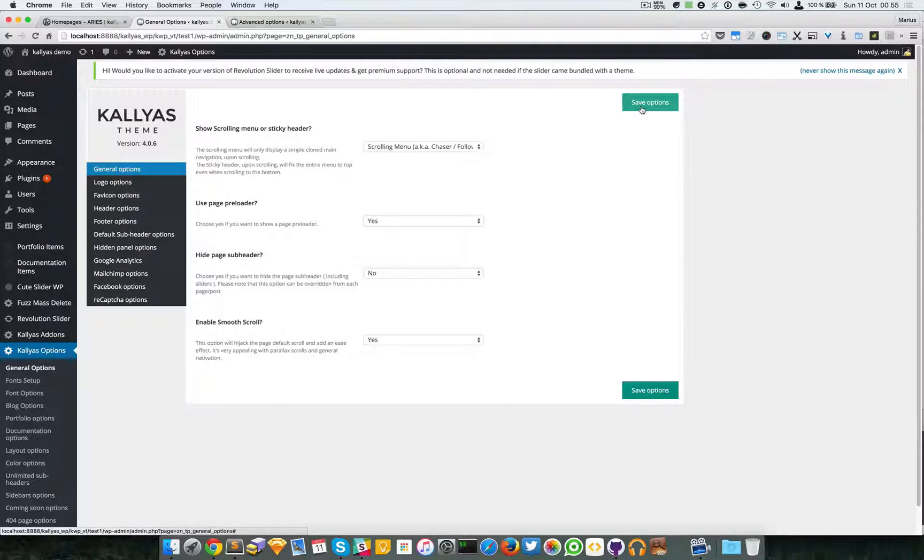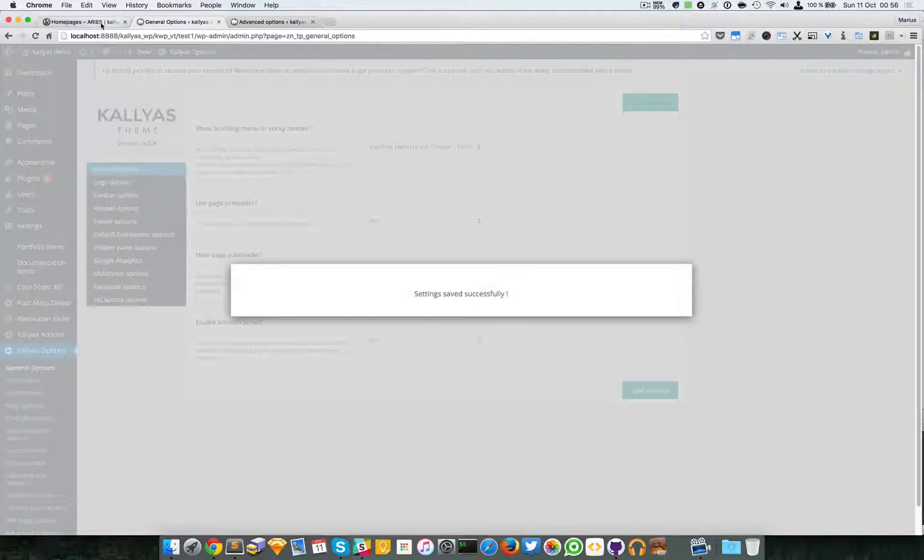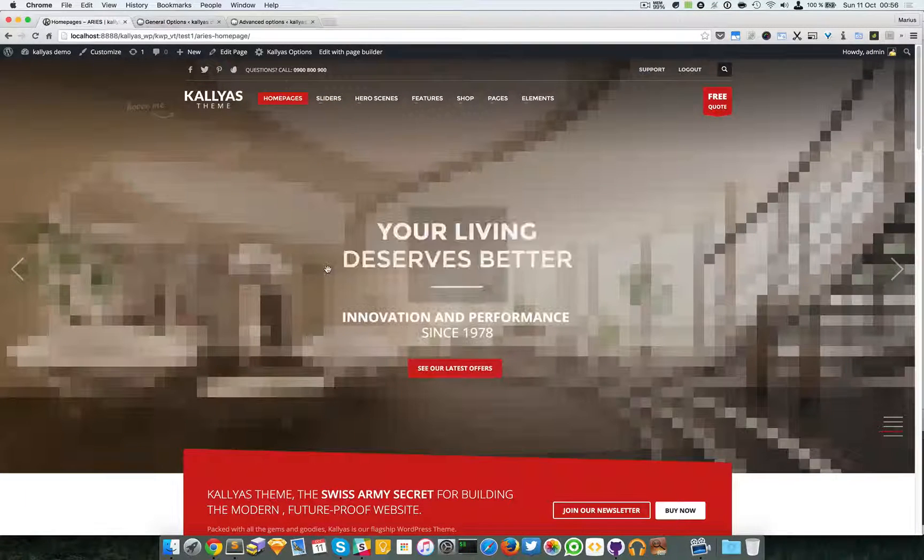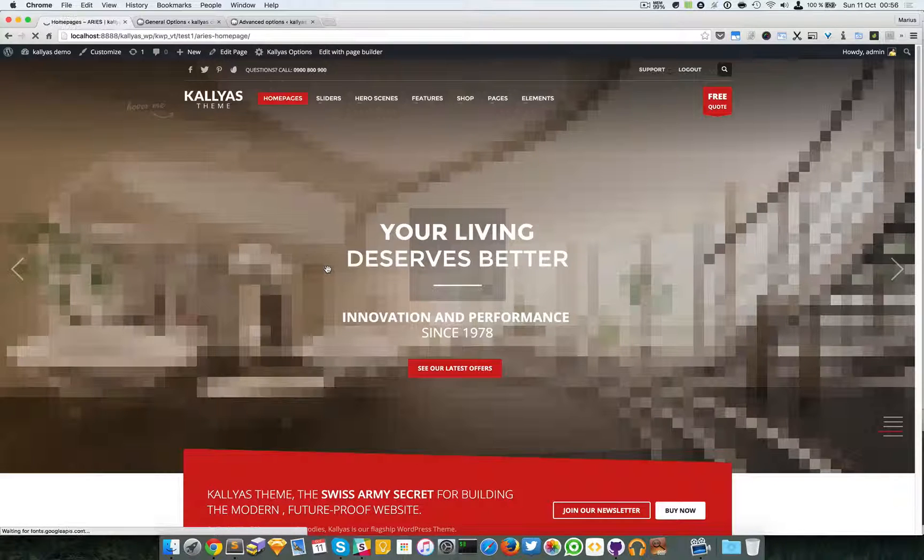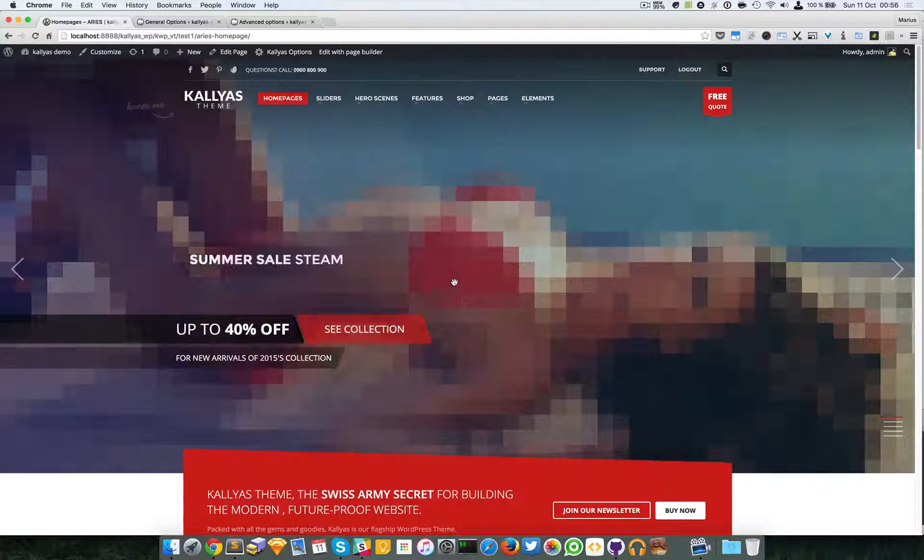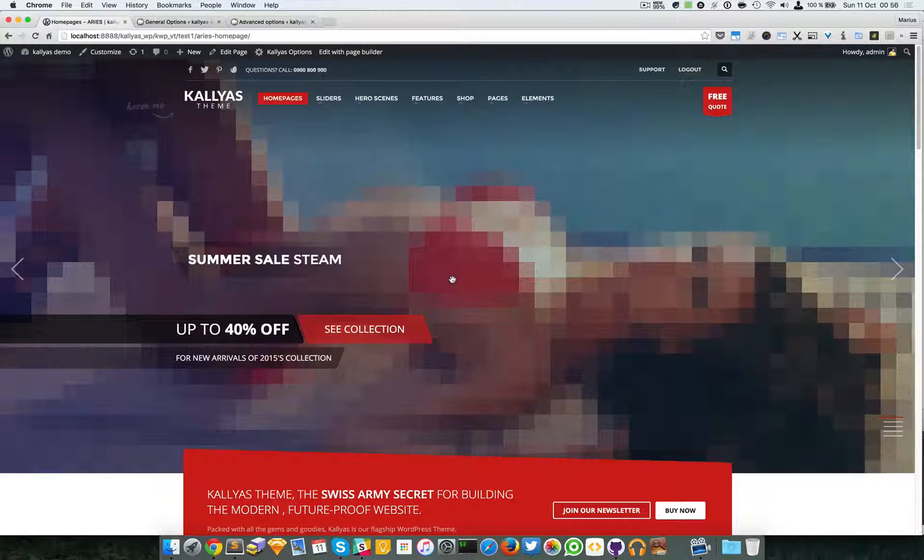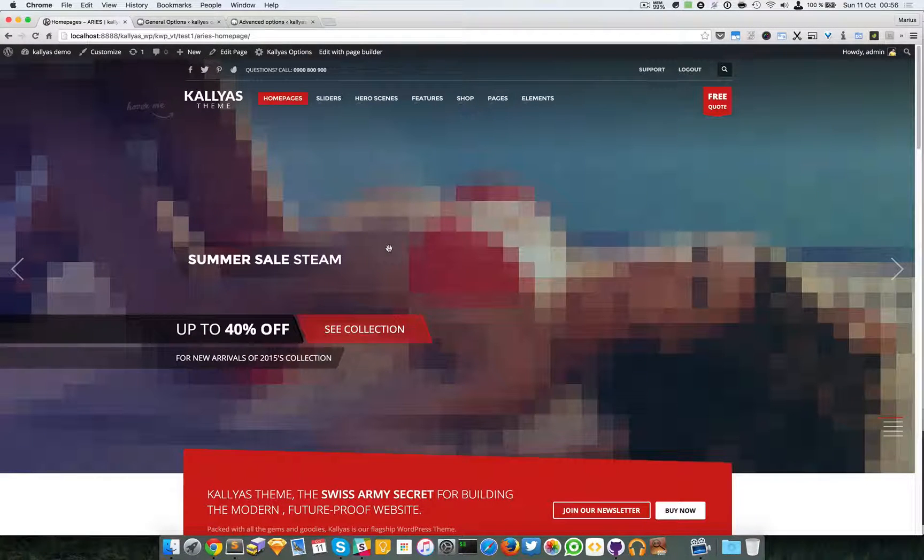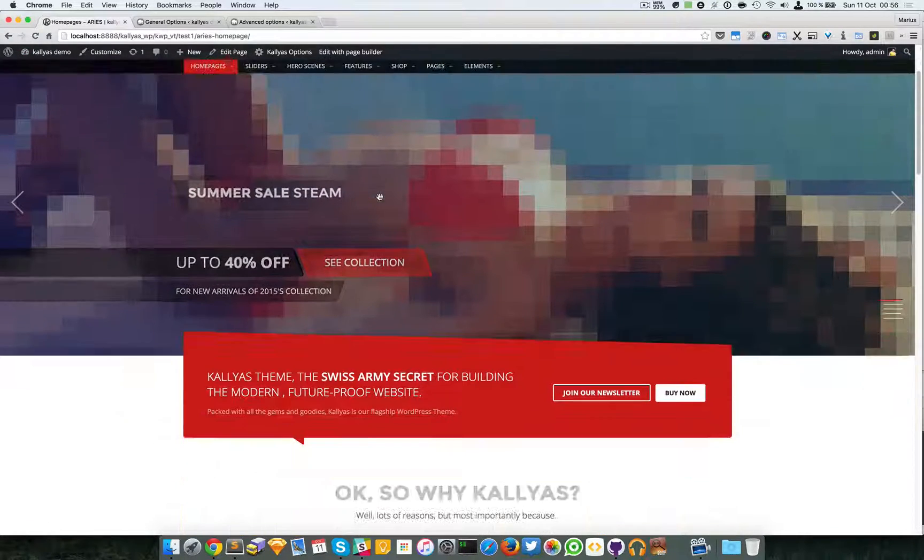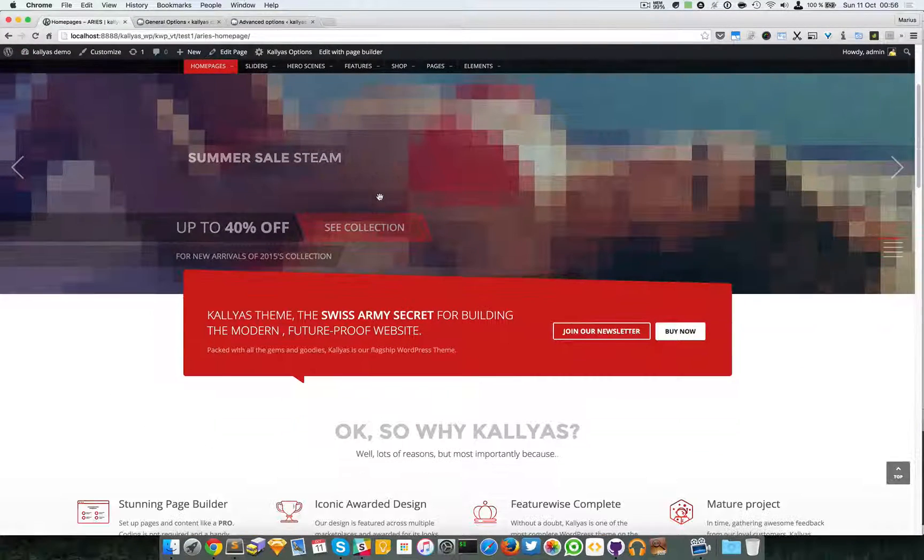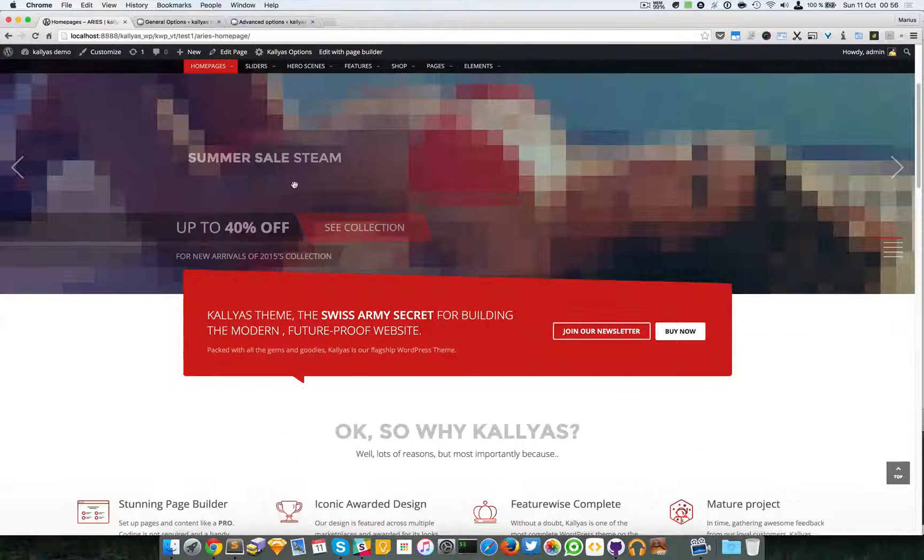Now the page preloader by default is disabled. You can enable it, and what it does is displaying loading.